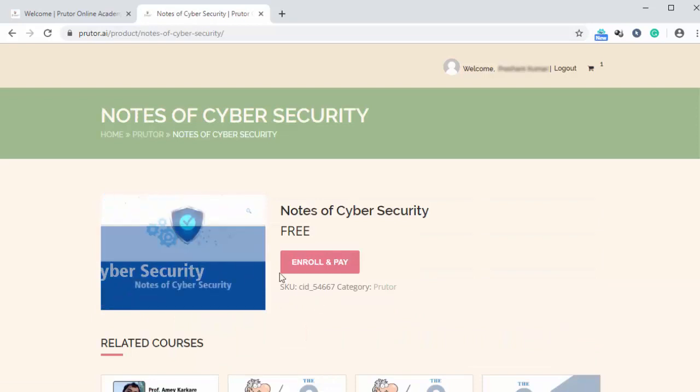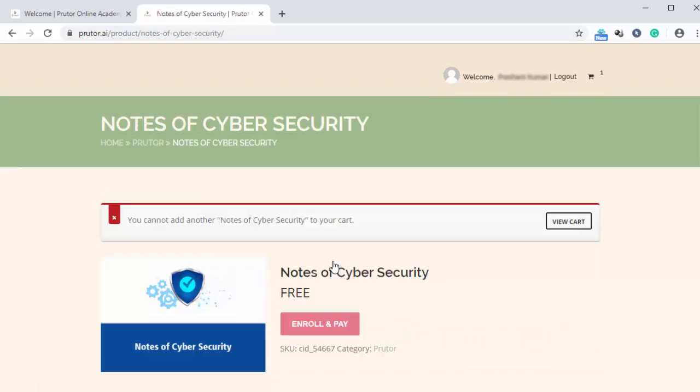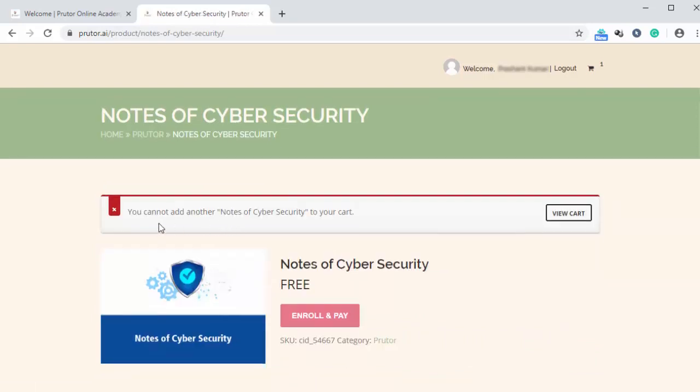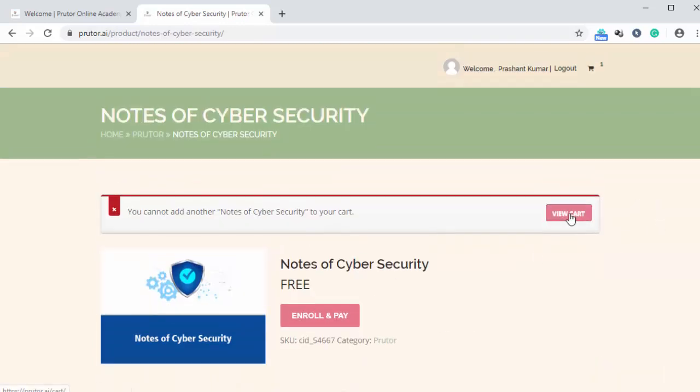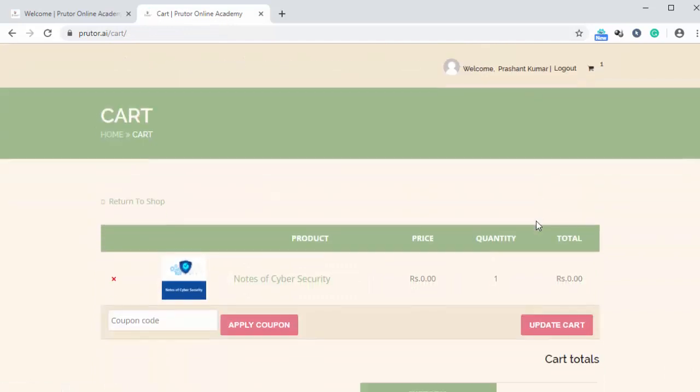Now there is an option of enroll and pay. We are going to click on it. And here we can see this is notes of cyber security. Let's click on view card. And here it is. Its cost is zero.